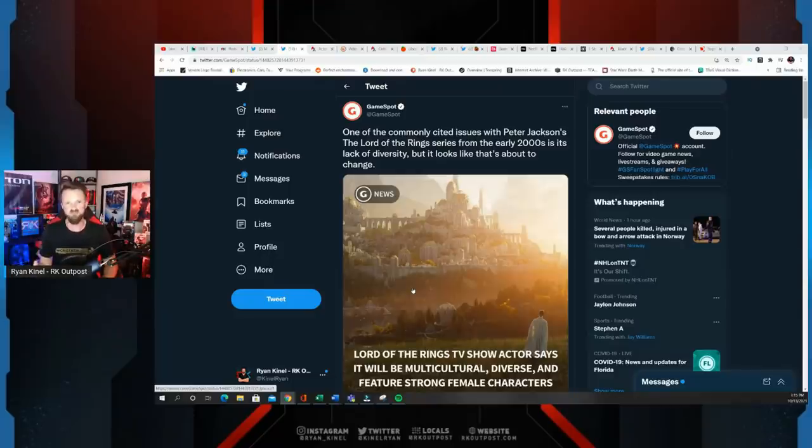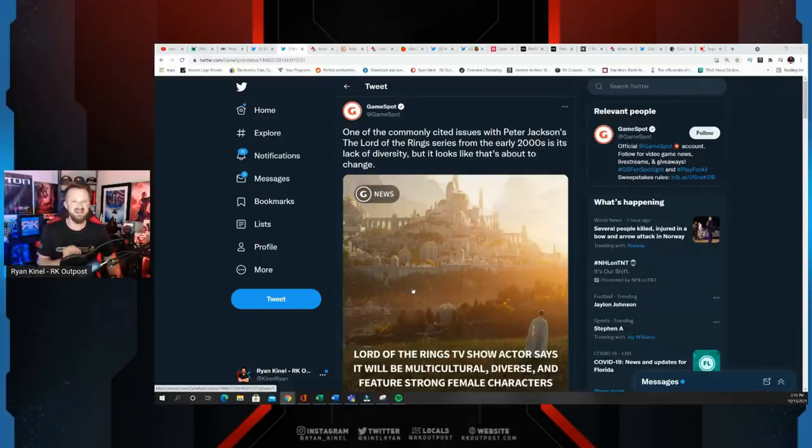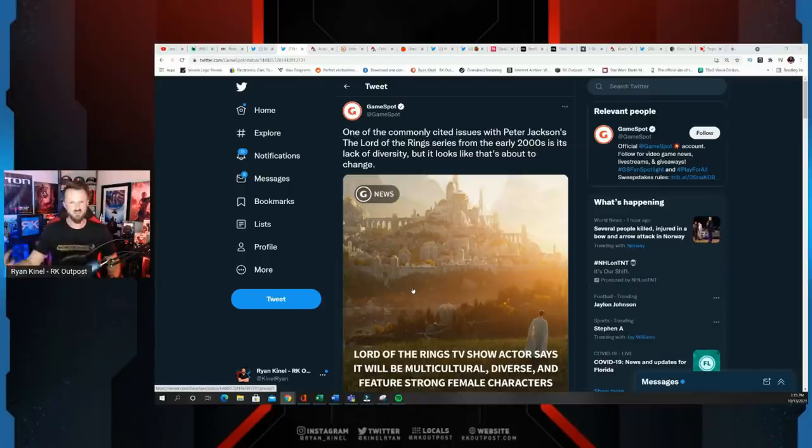The people that are now in charge of these properties don't actually care about the legacy. All they care about is turning it into something else, and the media is trying to help enable that.